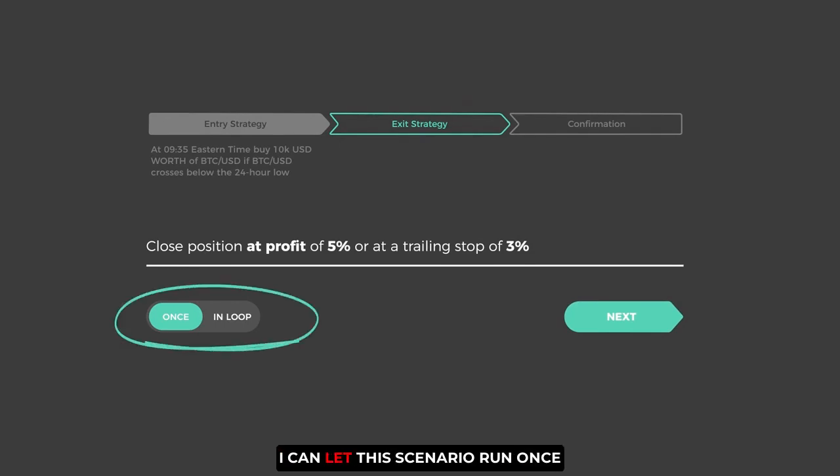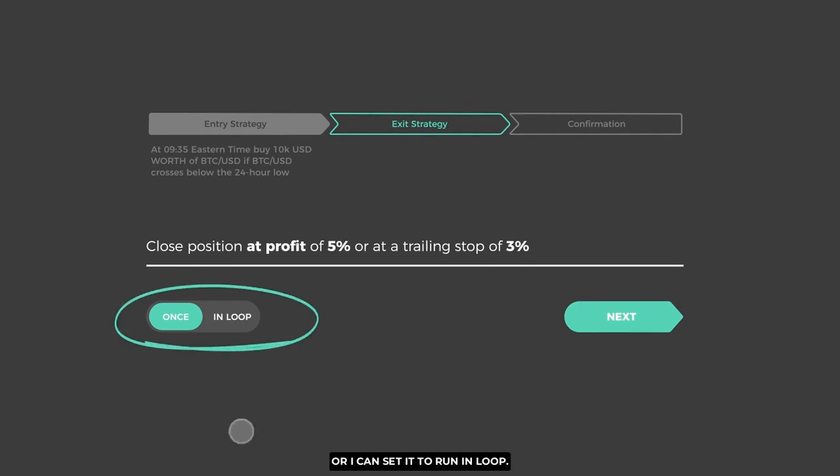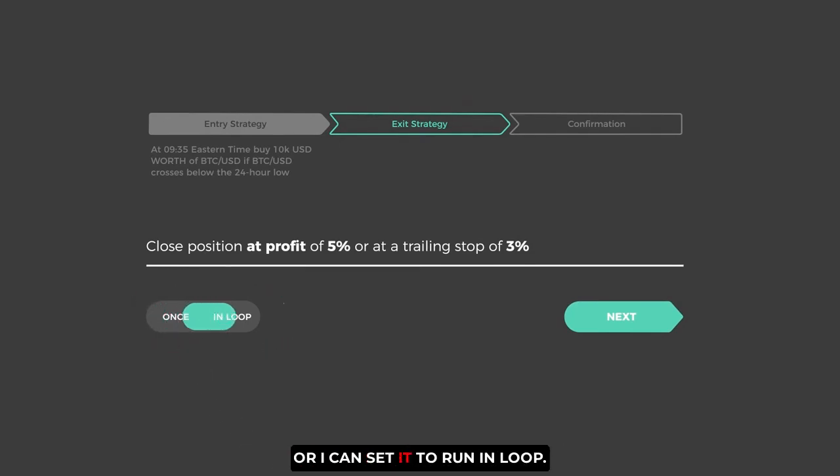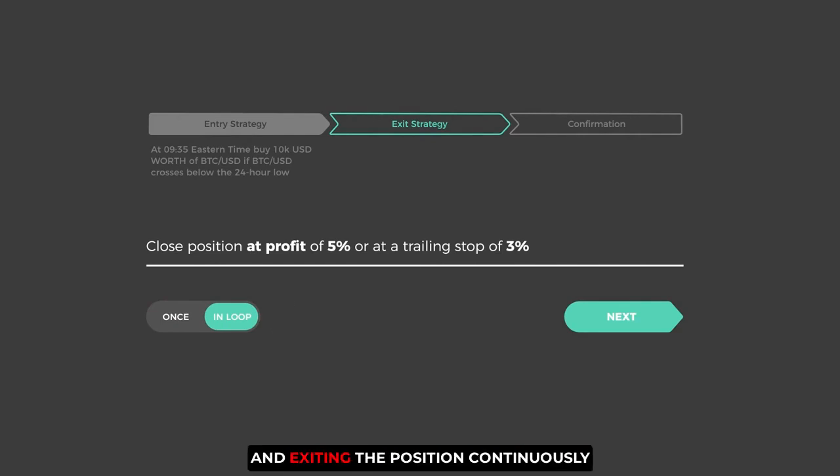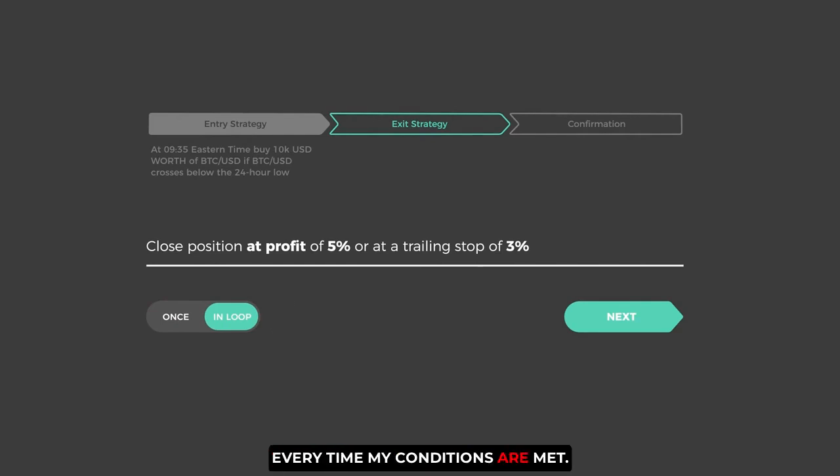Now I can let this scenario run once, or I can set it to run in loop. This means the strategy will keep entering and exiting the position continuously every time my conditions are met.